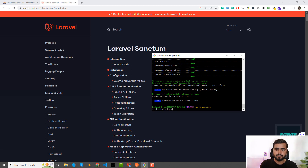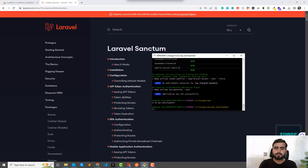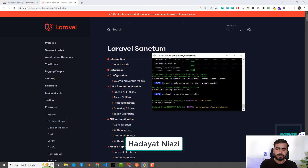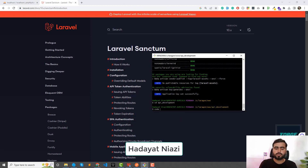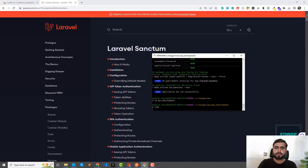We're in the project directory. Now I'm going to open this in VS Code — hit enter and it will open in VS Code in a moment.